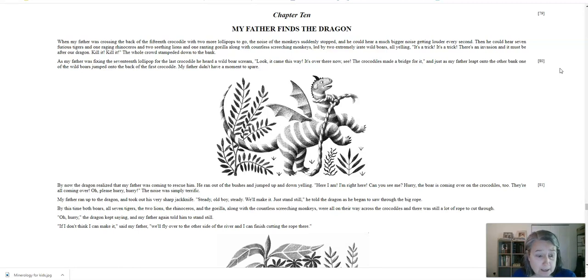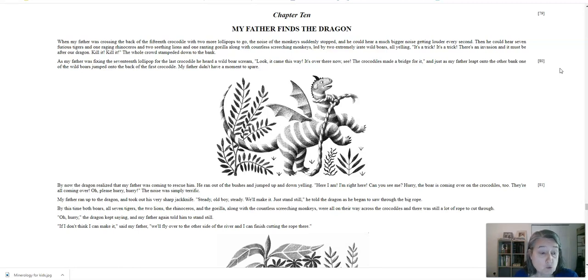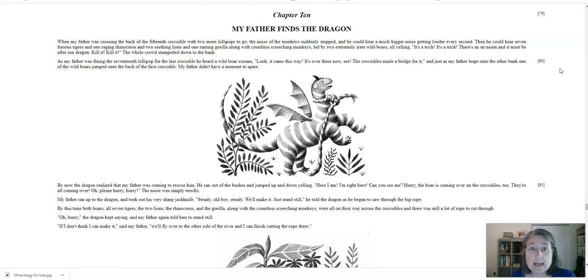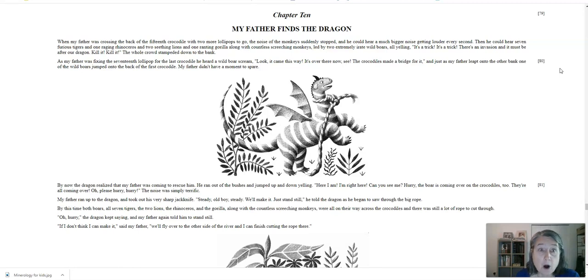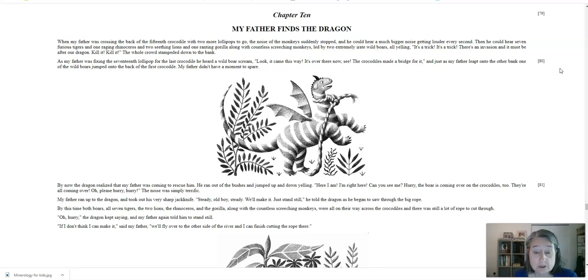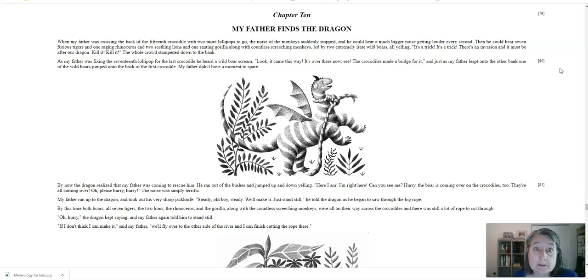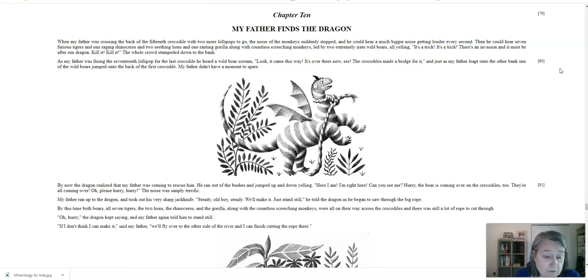The noise was simply terrific. My father ran up to the dragon and took out his very sharp jackknife. Steady, old boy! Steady! We'll make it! Just stand still! He told the dragon as he began to saw through the big rope. By this time, both boars, all seven tigers, the two lions, the rhinoceros, and the gorilla, along with the countless screeching monkeys, were all on their way across the crocodiles, and there was still a lot of rope to cut through. Hurry! The dragon kept saying, and my father again told him to stand still. I don't think I can make it, said my father. We'll fly over to the other side of the river, and I can finish cutting the rope there.